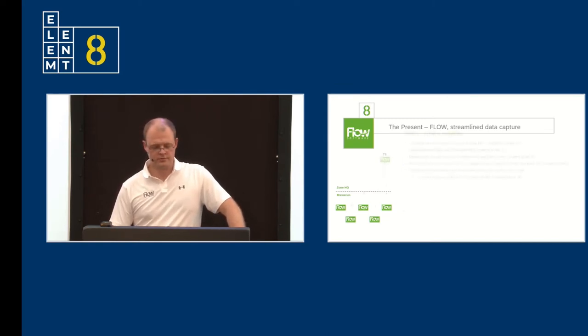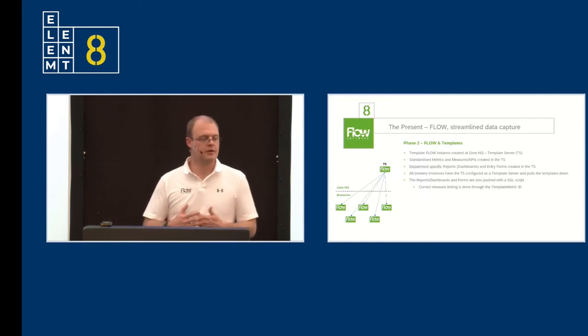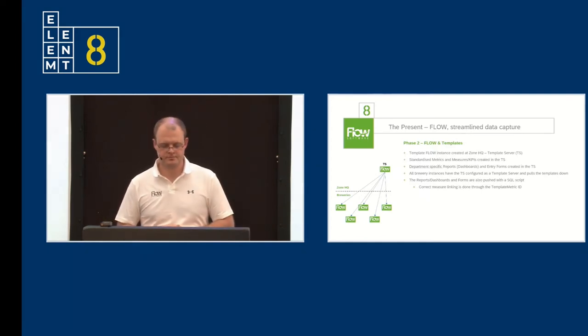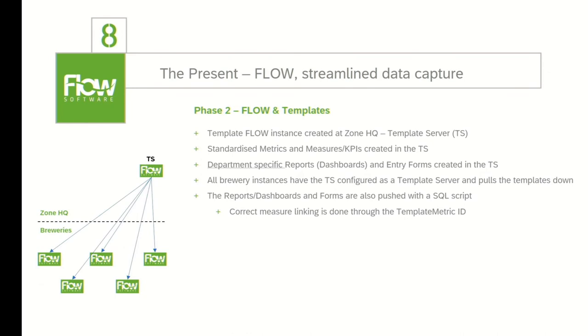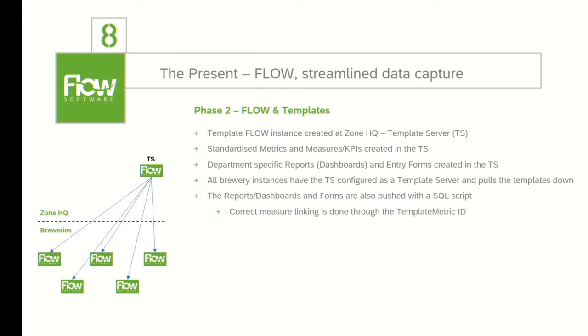Phase two was to utilize the template functionality within Flow. So a template Flow instance was set up at zonal headquarters. We call it our TS, our template server. We developed standardized KPIs, which took the form of metrics and measures. Measures being your daily, your weekly, and your monthly that corresponded to defined departmental reports. So every department has a certain way of working at the breweries, where they start off with a daily meeting, say in brewing or packaging or maintenance. And then that data through Flow will feed up to an overall plant meeting, which typically happens at around 10 o'clock or half past 10 in the morning. All brewery instances had the template server configured on their regional instances as a template server. And we then pushed down these KPIs, pushed down these measures and these metrics. And the reports and dashboards, along with the forms, were then pushed down to the plants via SQL script.